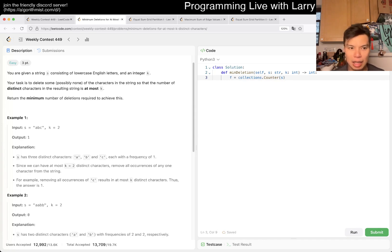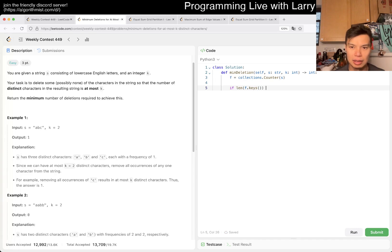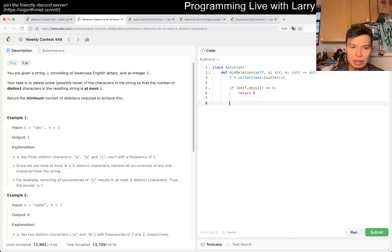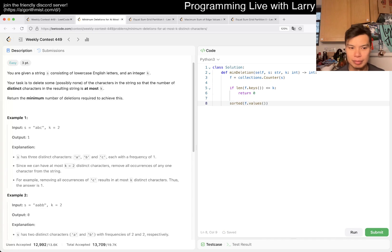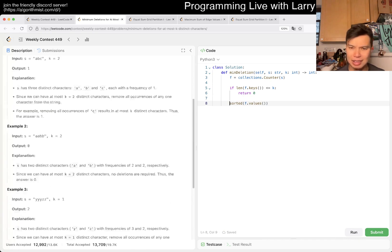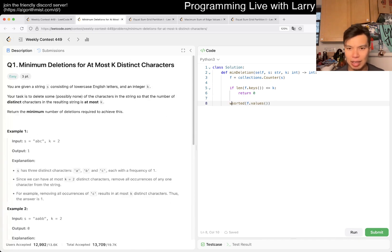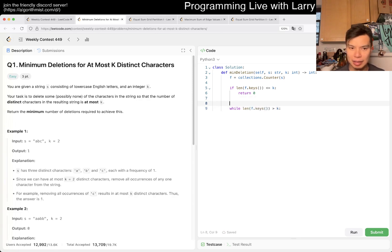And then now if length of F.keys is less than or equal to K, then we return zero. Otherwise we have to return, we want to sort this. And then yeah, I'm a little bit lazy. There are most 16 characters or whatever. Well, length of F, is len of, it's greater than K.